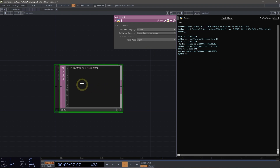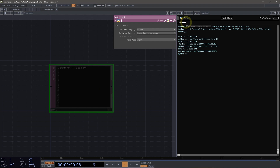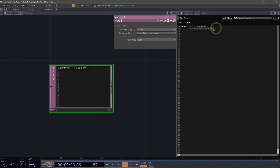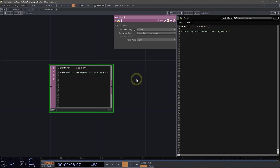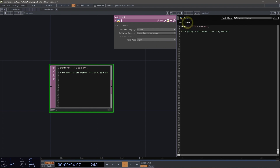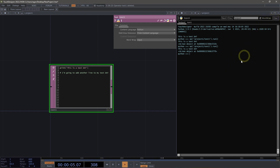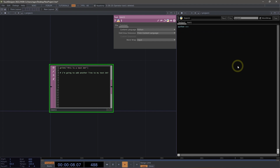Another way that we can use the text port is to drag our text DAT over into the text port, drop it, and select Open DAT. When we do this, it allows us to go ahead and edit the contents of our DAT right here inside the text port. I'm going to add another line to my text DAT, and we'll see that when I click back inside the network, my text DAT updates with that content. I can also move back and forth between multiple tabs of different DATs that are open at any given time.